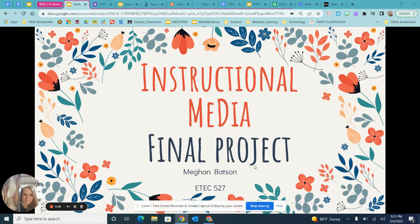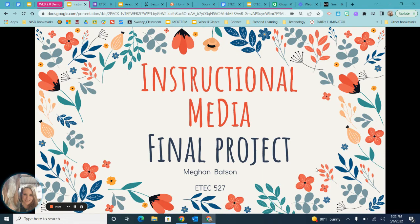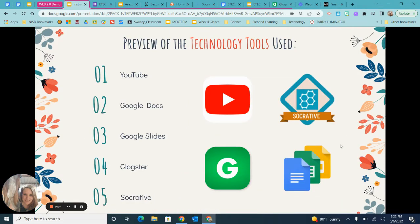Hello, I'm Megan Batson, and welcome to my Instructional Media Final Project. A preview of some of the tools that I use within my lesson sequence include YouTube, Google Docs, Google Slides, Glogster, and Socrative.